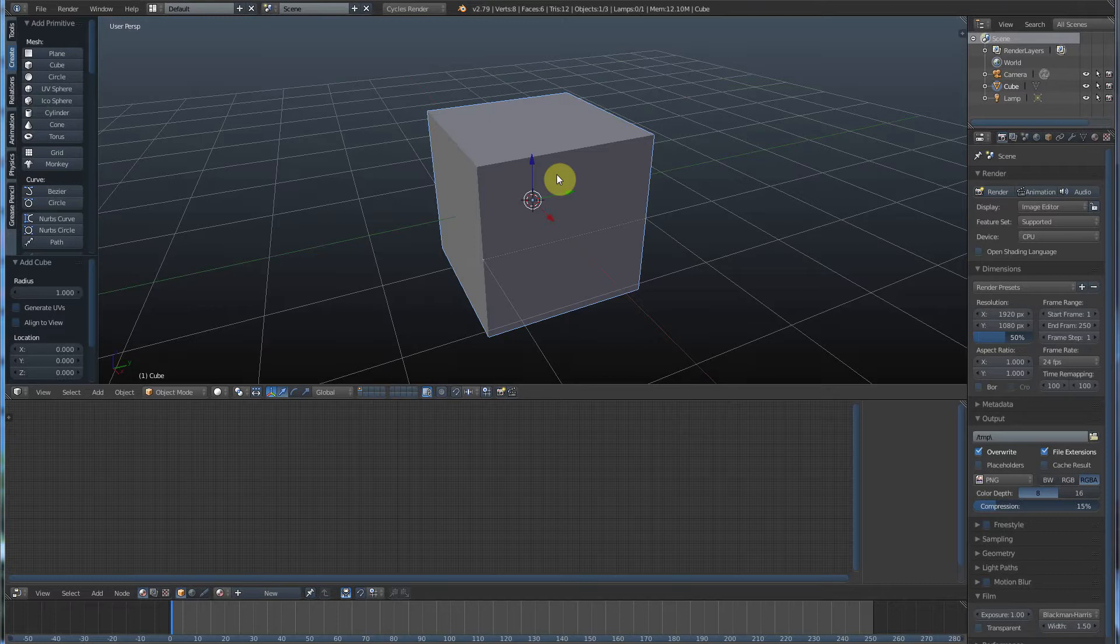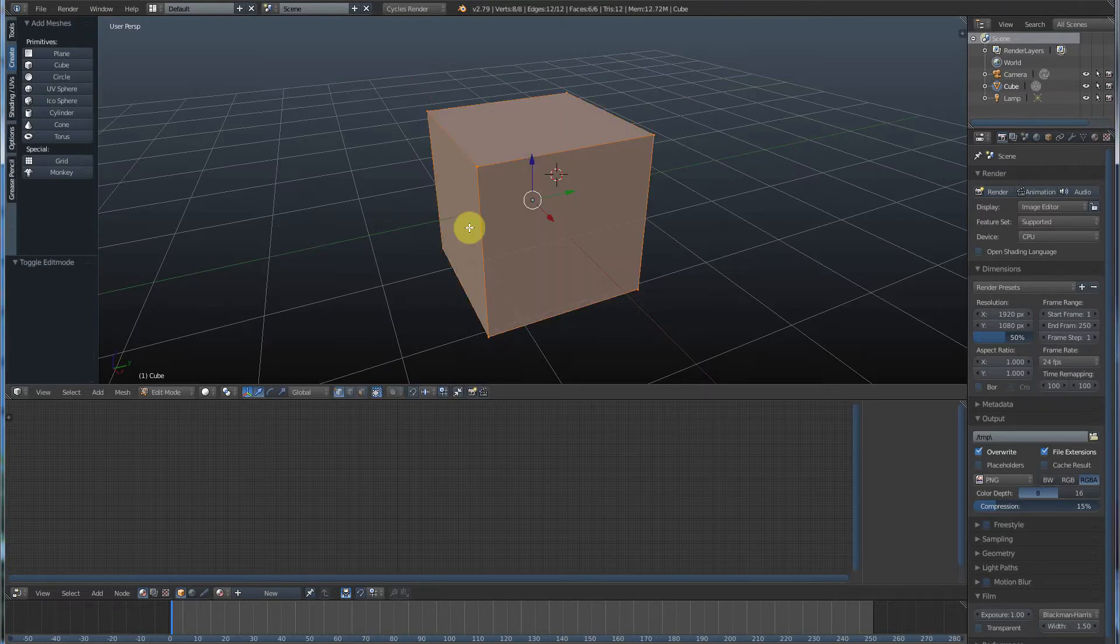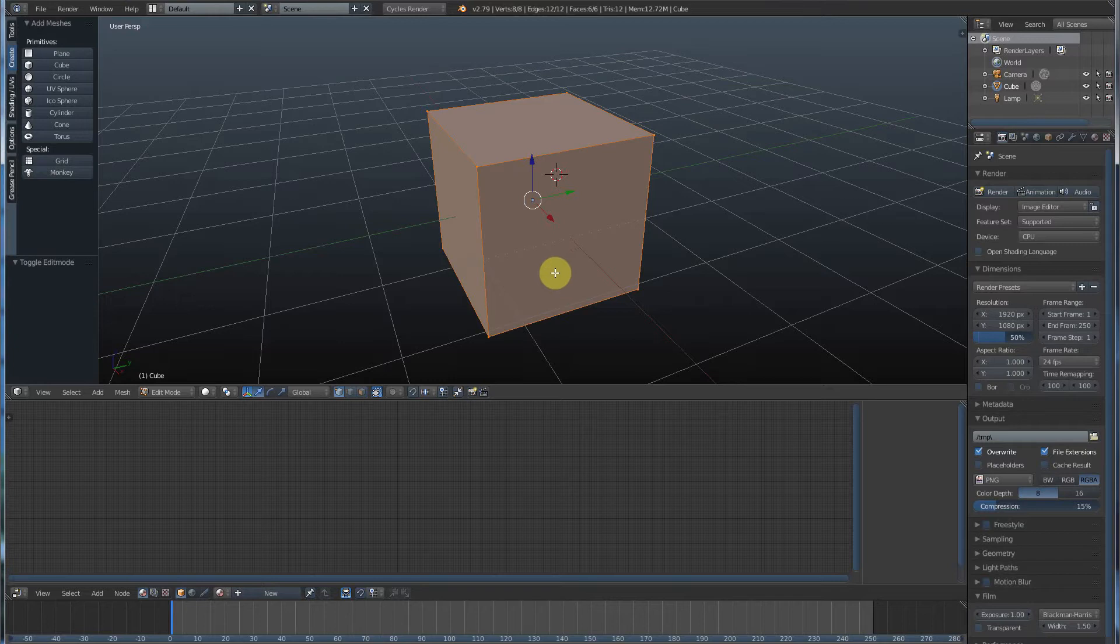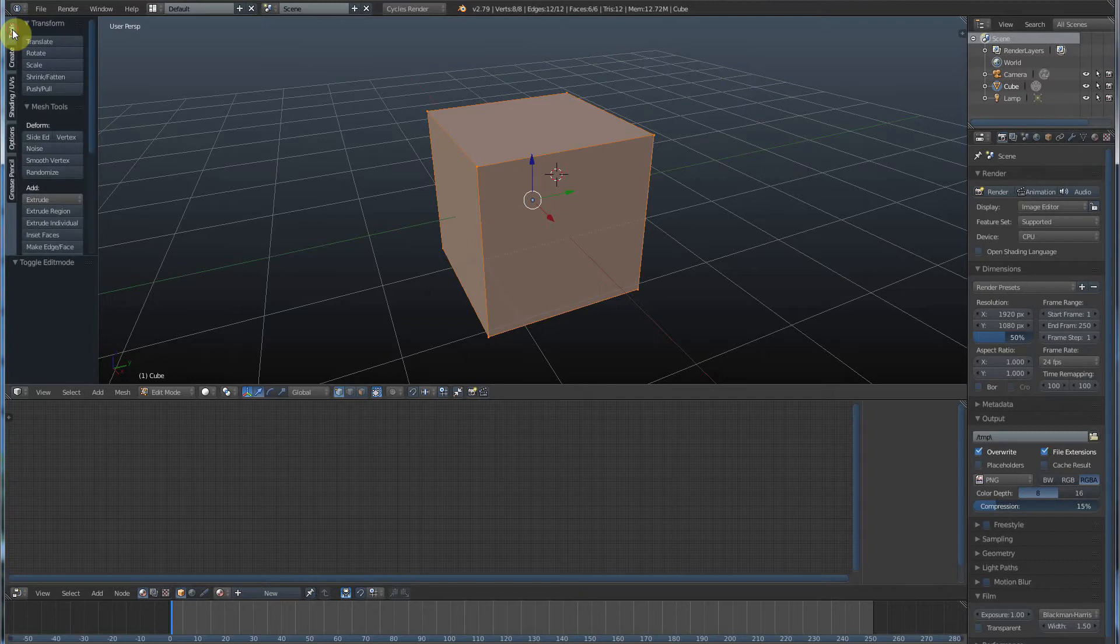Now if you hit Tab, you'll remember from the last video that it goes onto this orange, kind of makes this orange editable look to your object. So what we're going to do now is we're going to start adding more to work with.